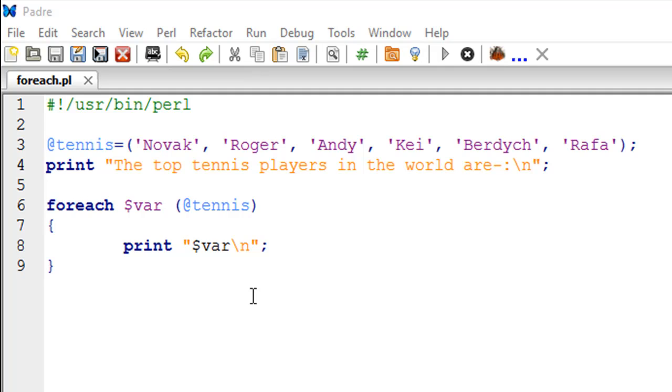The script that I have opened here is called foreach.pl. In this script on line number 3, I have created a list called tennis. This is the array variable, and I have used the @ symbol to create this. Within parentheses I mentioned the following values: I have names of tennis players - Novak, Roger, Andy, Kei, Berdych, and Rafa.